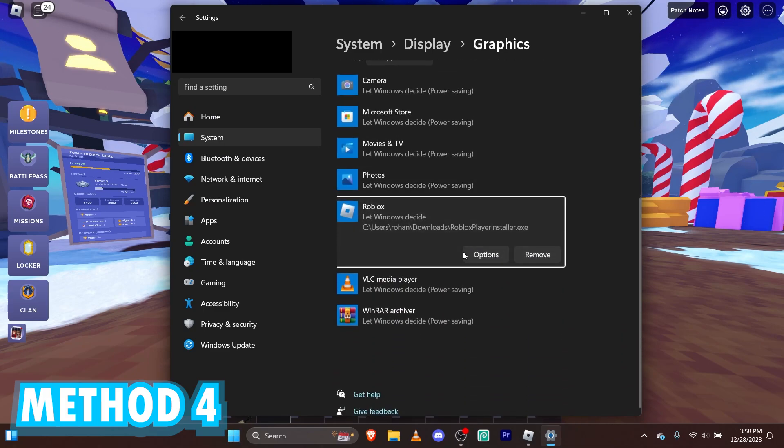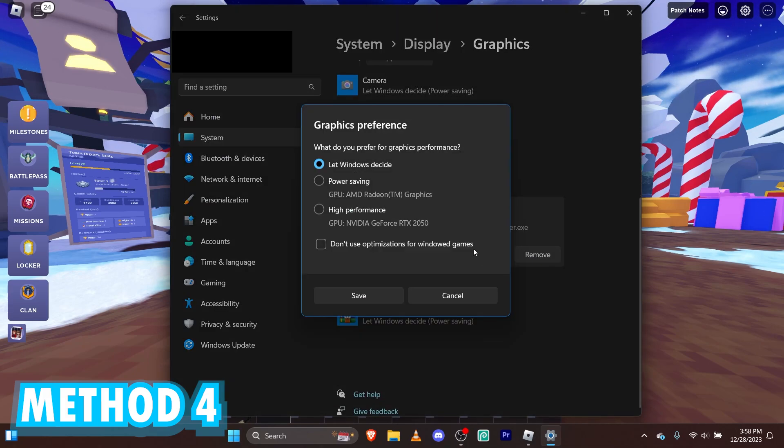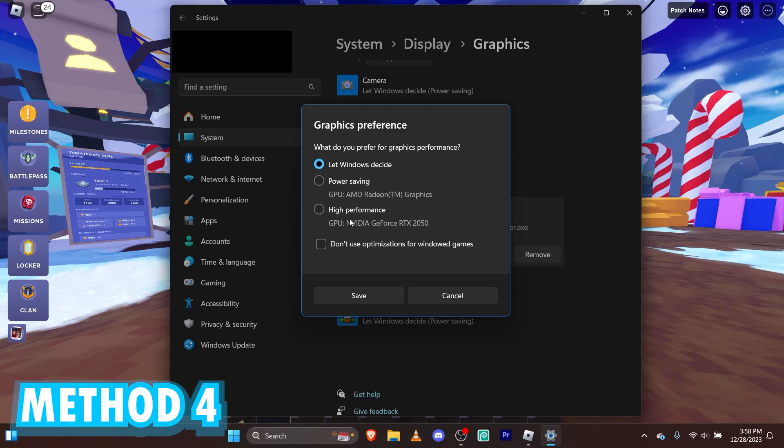What we're going to do, go here to options. And you're going to see this. We're going to see power saving, let windows decide, and high performance. Obviously, we want the highest performance, the highest FPS.